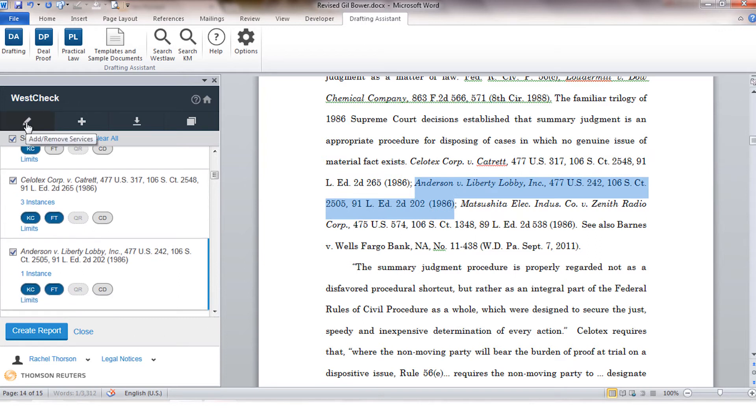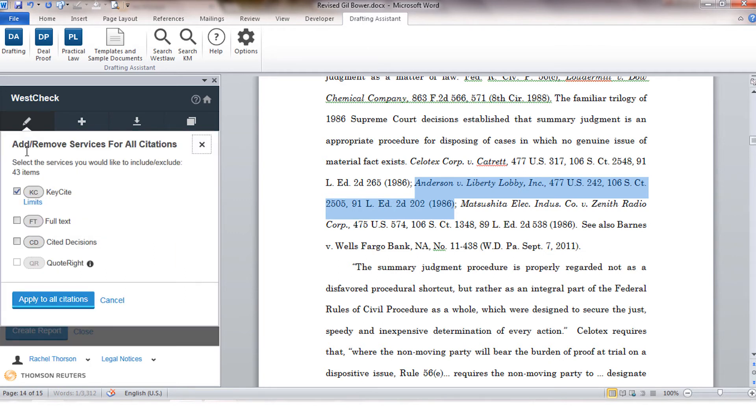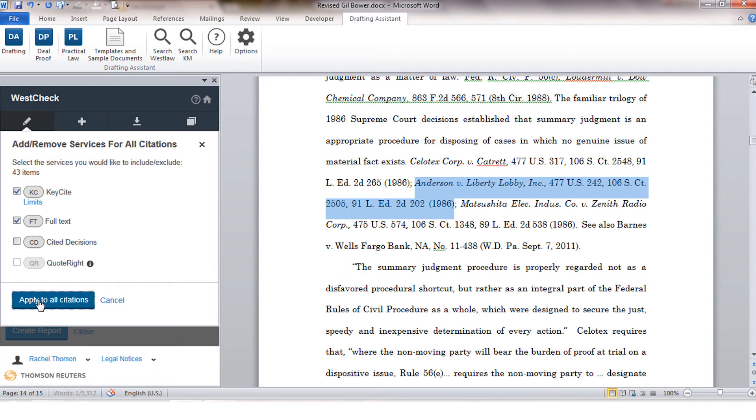You also have the ability to add services to all of your citations using the add remove services button. If you click on the pencil icon at the top of the list, you'll be able to enable full-text for all citations within your list.